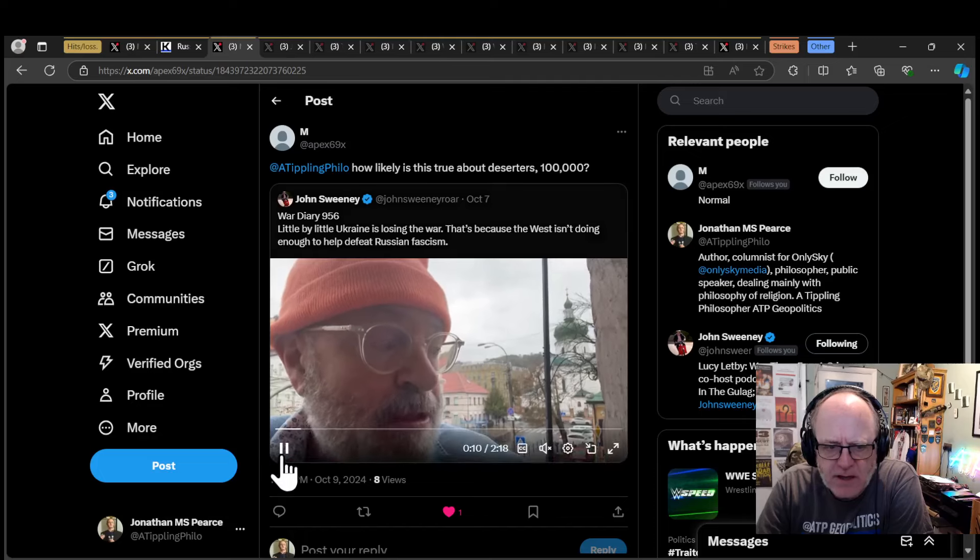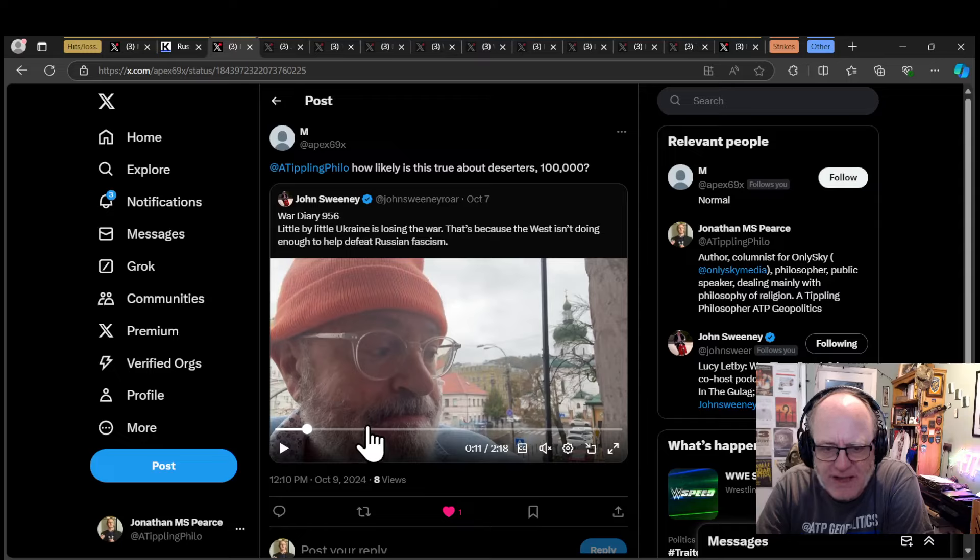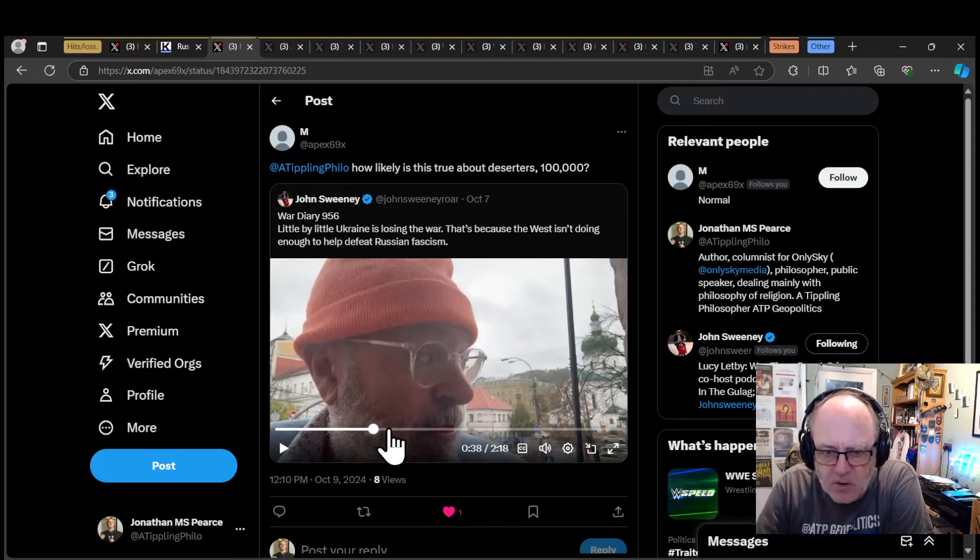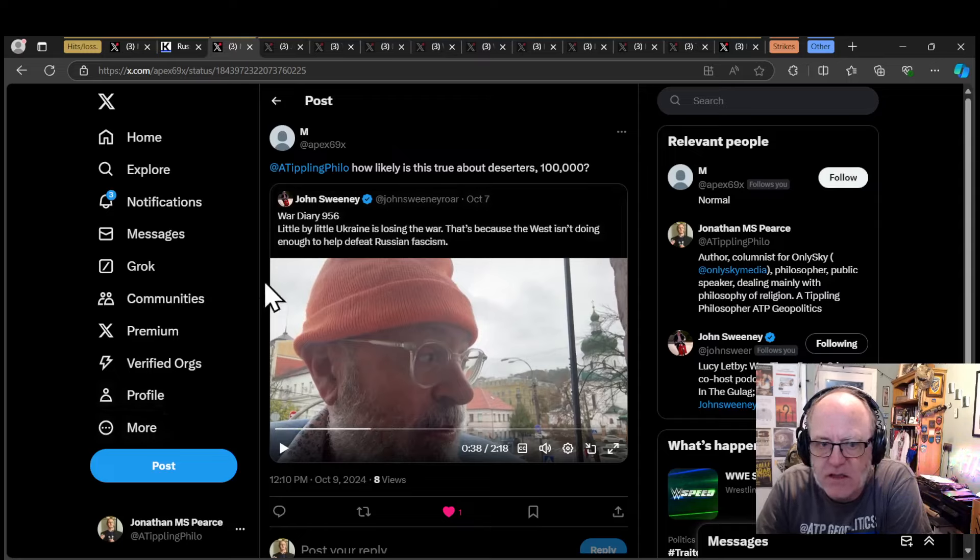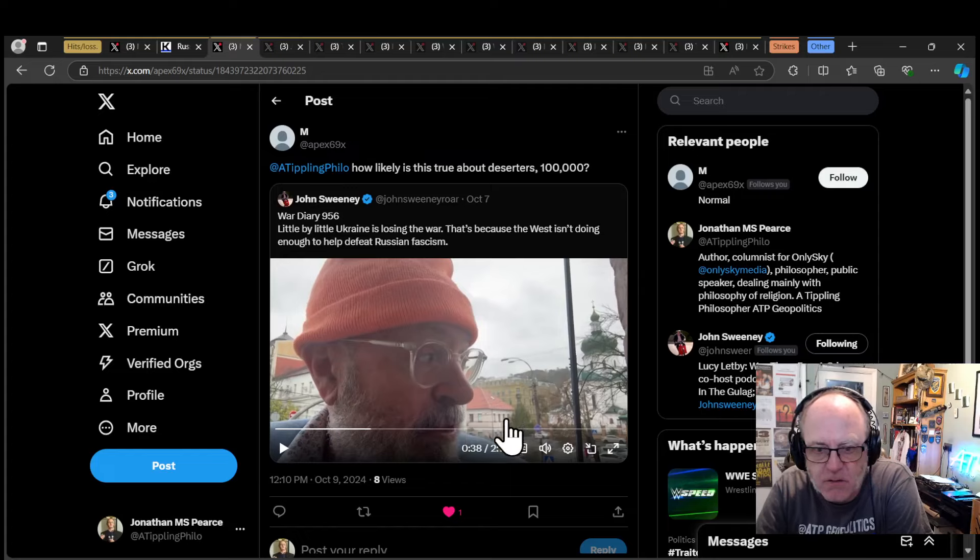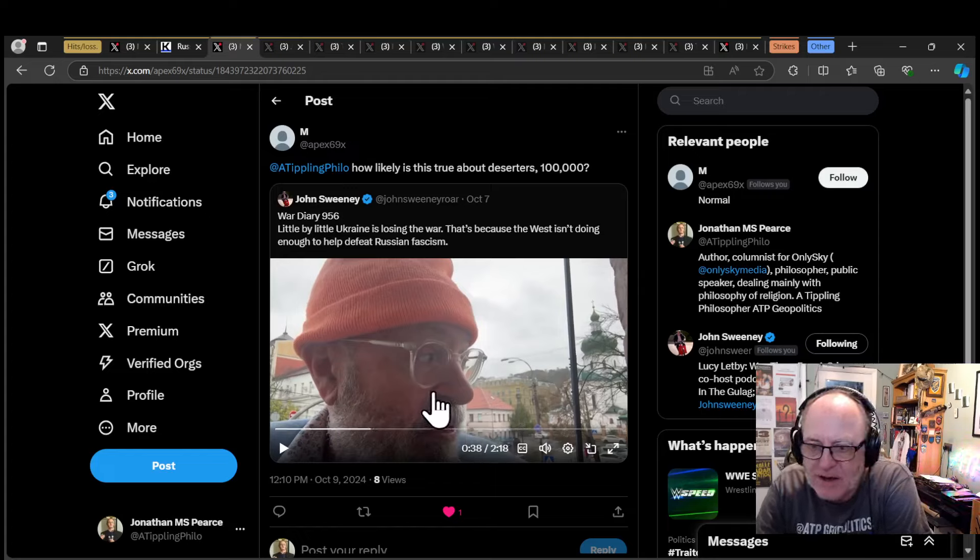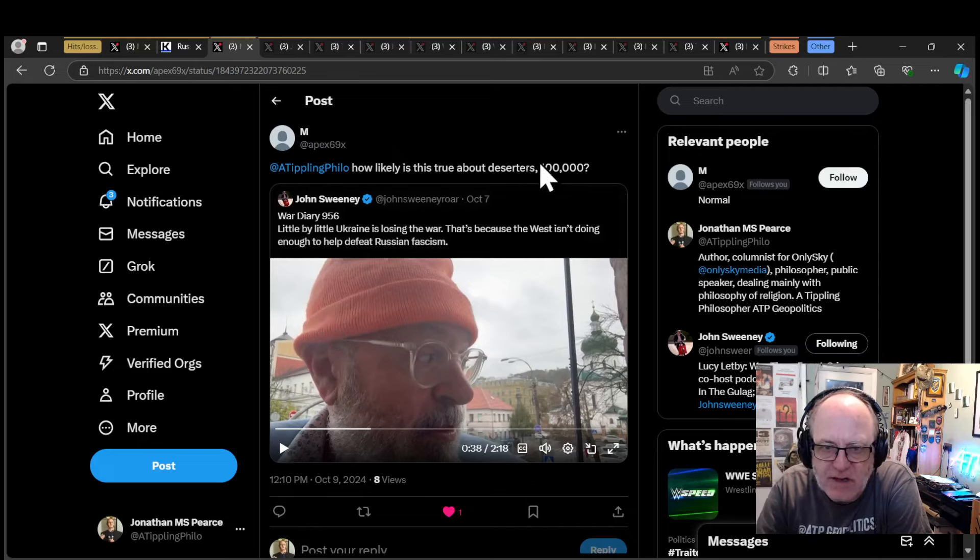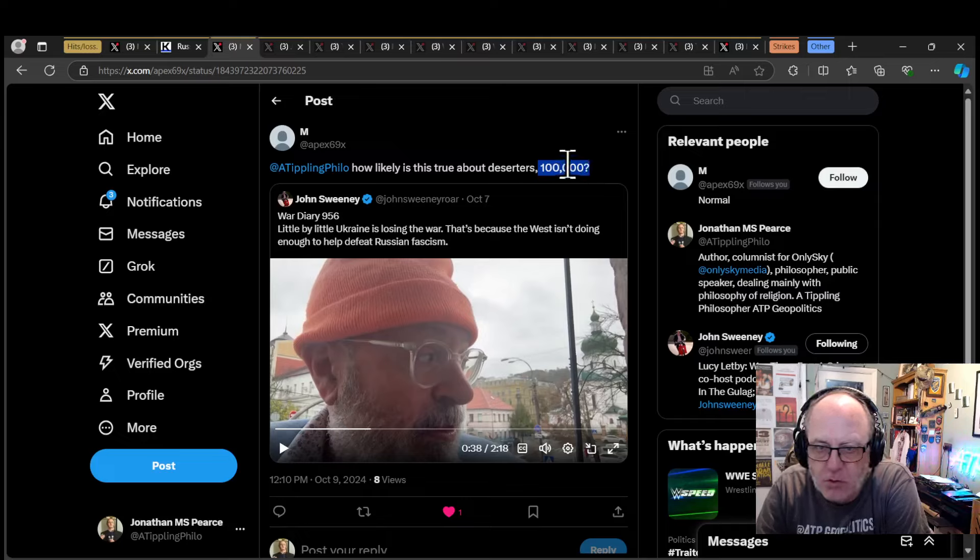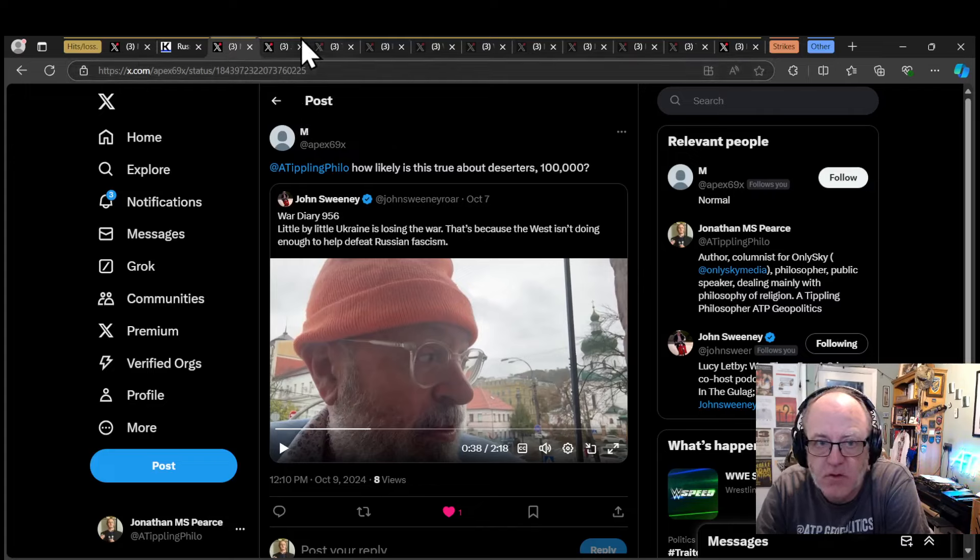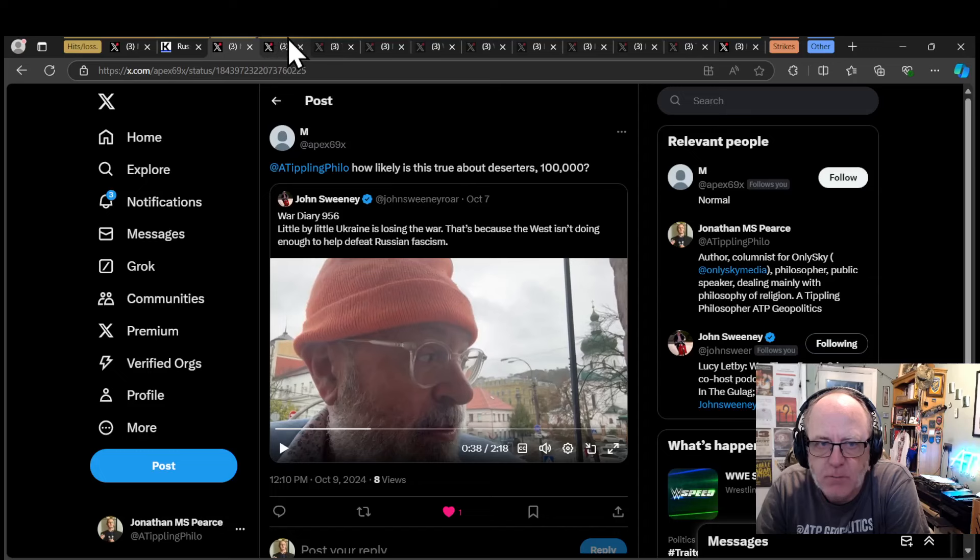There was this claim yesterday from John Sweeney, talking about speaking to a journalist who says there have been 100,000 deserters. Is that over the whole course of the war? Is that true at all? Is this somehow Russian information that has crept into the discourse in Ukraine? That is out there. I don't think that's going to be the case. That would be absolutely, you would have seen the effect of that massively.